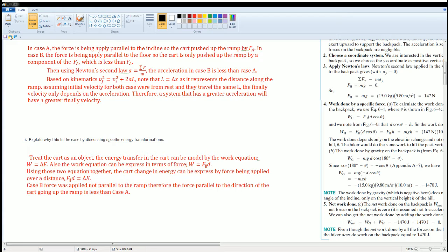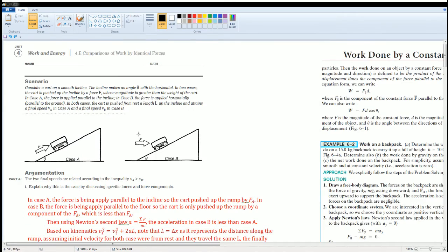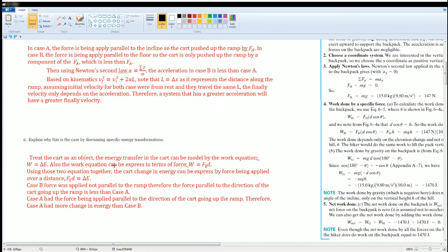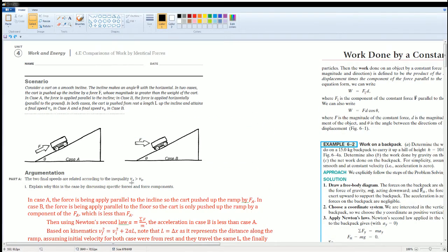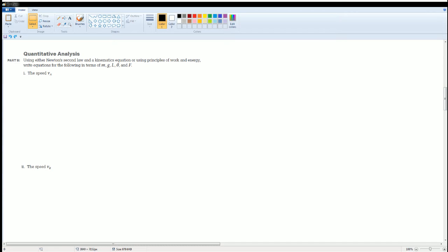In Case B, the force was applied horizontally — not parallel to the ramp — so the force component along the ramp is less than in Case A. In Case A, the full force is parallel to the cart's direction of motion, giving a greater change in energy. Therefore Case A has a higher change in energy than Case B, which is why the final velocity in Case A is greater.